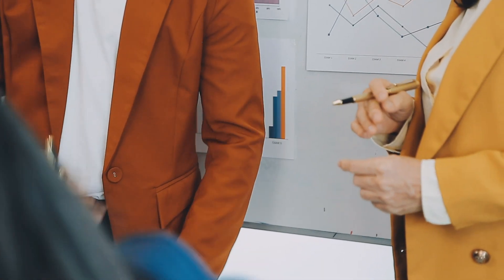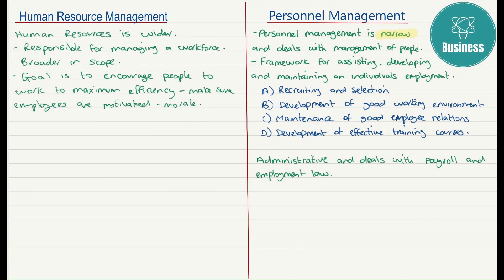Personnel management involves traditional and routine administrative tasks. It's much more routine — ensuring that the tasks necessary to maintain a workforce are completed. For example, payroll and issues surrounding the payment of employees. It looks after holiday entitlement and pay scales, and looks at the more traditional roles related to payroll and relevant parts of employment law. Employee motivation is partially dependent on rewards such as pay, bonuses, and compensation packages.